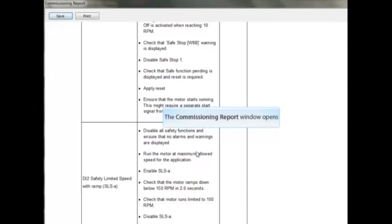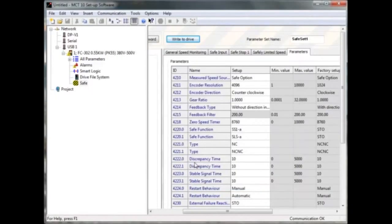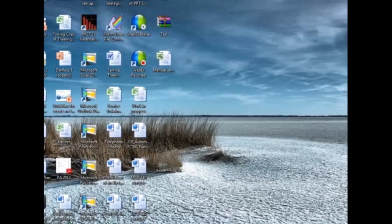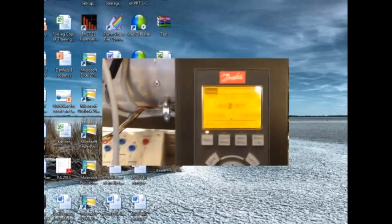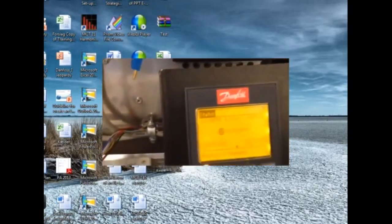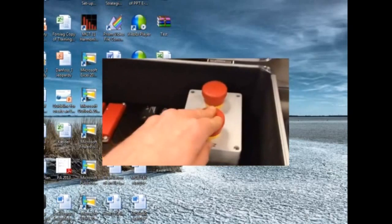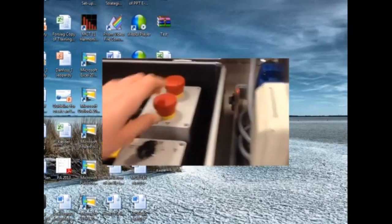After approving and writing the settings into the option, you will get a commissioning report with your settings. I will now shortly demonstrate what we have written into the option. The light curtain is set to SLS, and by moving into the light curtain it will ramp down to 150 RPM. By leaving the area again it will automatically ramp up again. The emergency stop is set to SS1, and by pushing the button the drive will ramp down; only by unlocking the button and pressing reset on the display will it ramp up again.